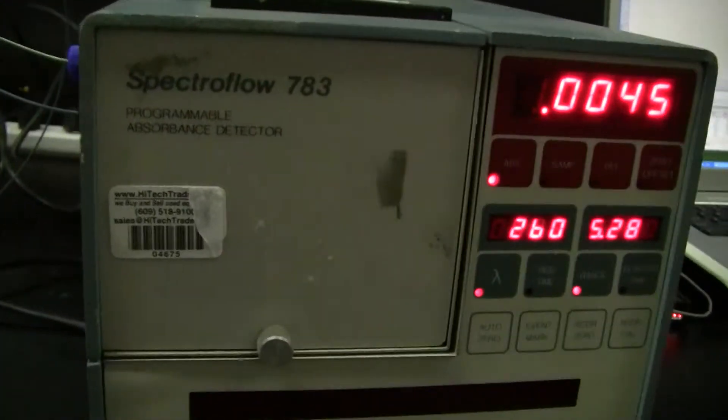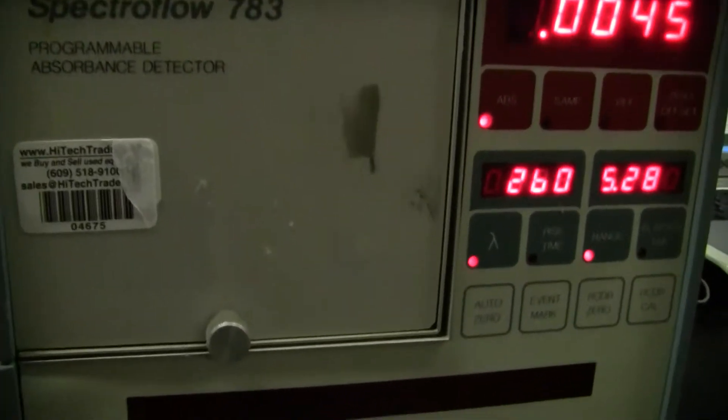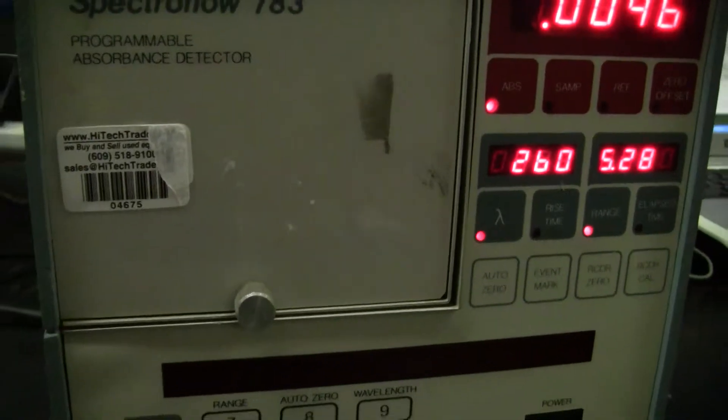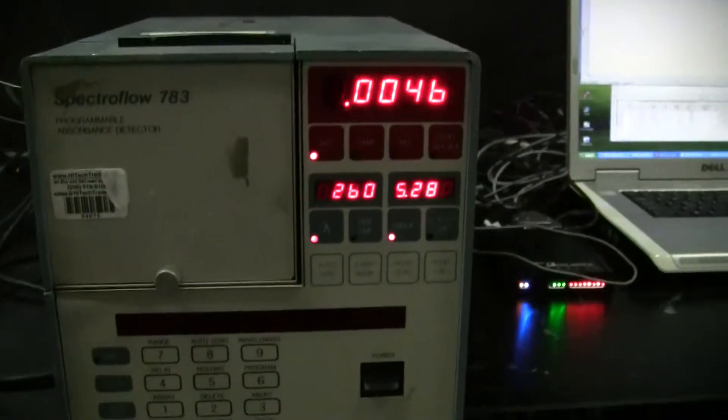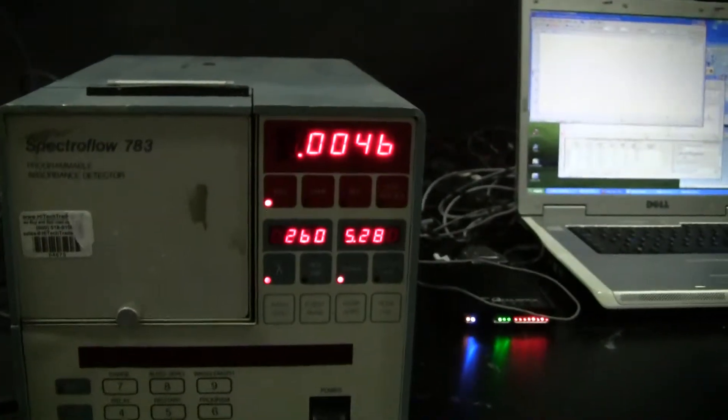The barcode on this particular unit is 04675. It's a variable wavelength display.